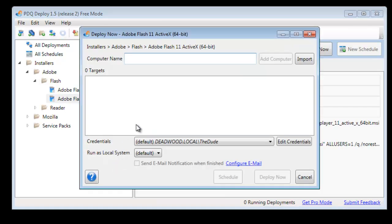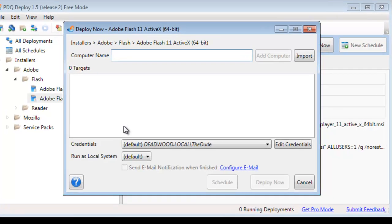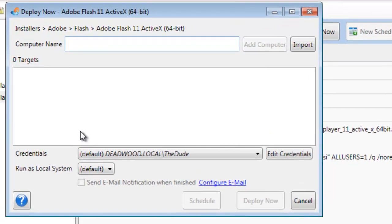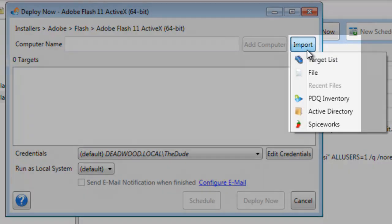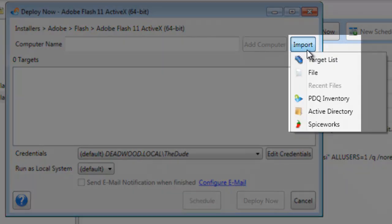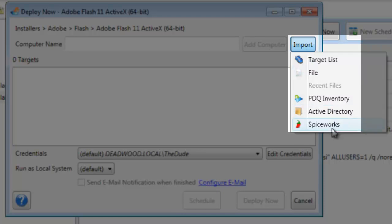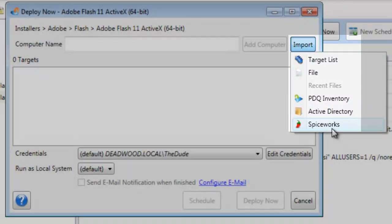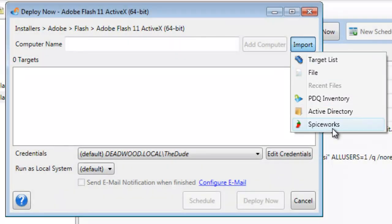Alright, the targets. Now, those of you who are familiar with PDQ Deploy, you know you can type in the computer name or additional computer names. You can also import from various sources from PDQ Inventory and Active Directory. But today we are going to choose to import from Spiceworks.